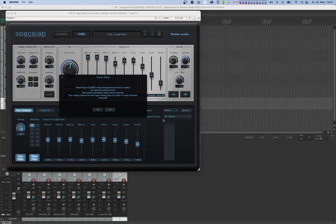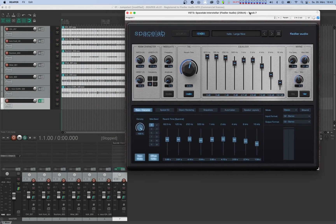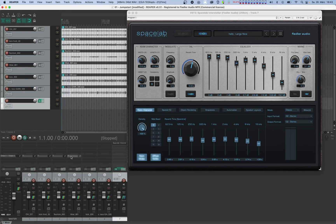Switching to classic mode will bring up a prompt asking if you're sure you want to do this — let's go ahead and click yes. Finally, let's switch the dry signal off completely so that we're only hearing the wet output of this reverb. This is typically how send and return effects are used with reverbs, and Spacelab is no different. Now you can send any of your audio tracks to Spacelab's reverb using the send control of that track.